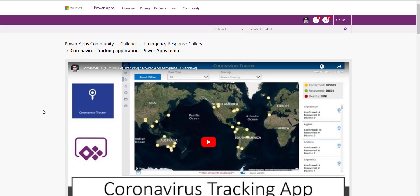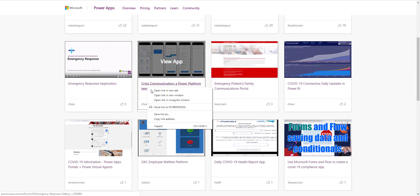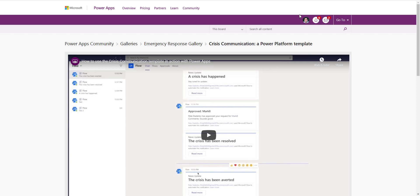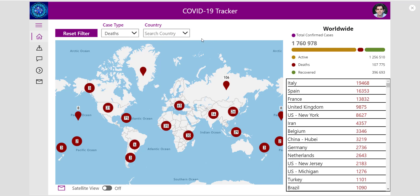Heading back to the community gallery — there are a lot of good COVID-19 use cases that community users as well as Microsoft have put out. Two very useful components I'd like to highlight are: number one, the Crisis Communication template, which is built on top of Power Platform leveraging Power Automate, Power Apps, Teams and more; and number two, the Emergency Response Application also in the community forum. You can mix and match — you could combine the COVID-19 tracking solution with the Crisis Communication app and have the best of both worlds. Go ahead and try things out with the Power Platform. Thank you for watching, and do subscribe to my YouTube channel.